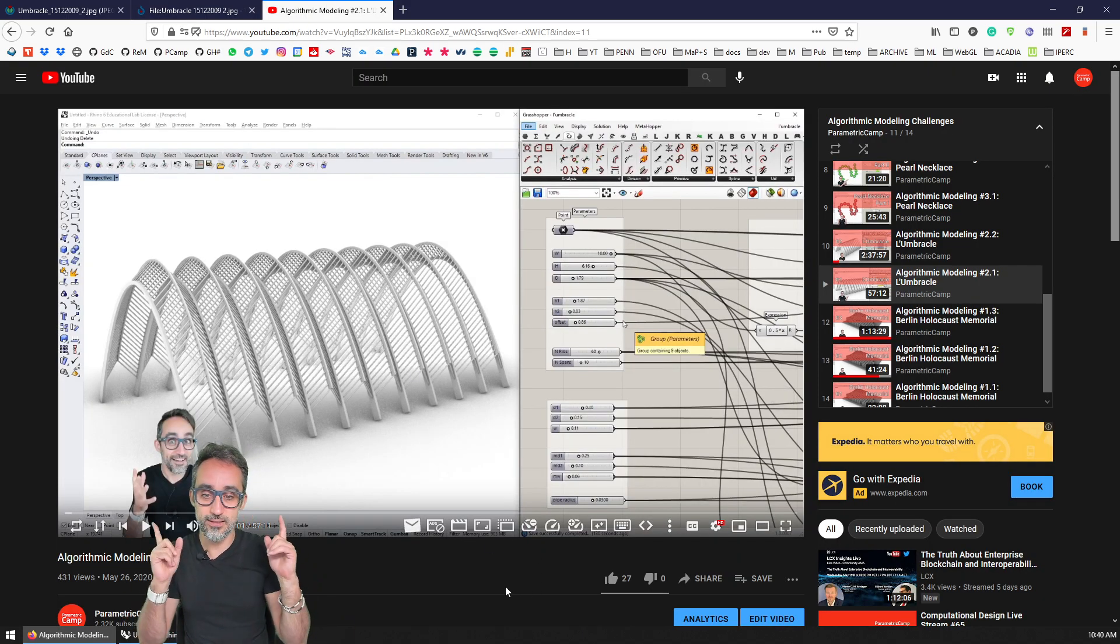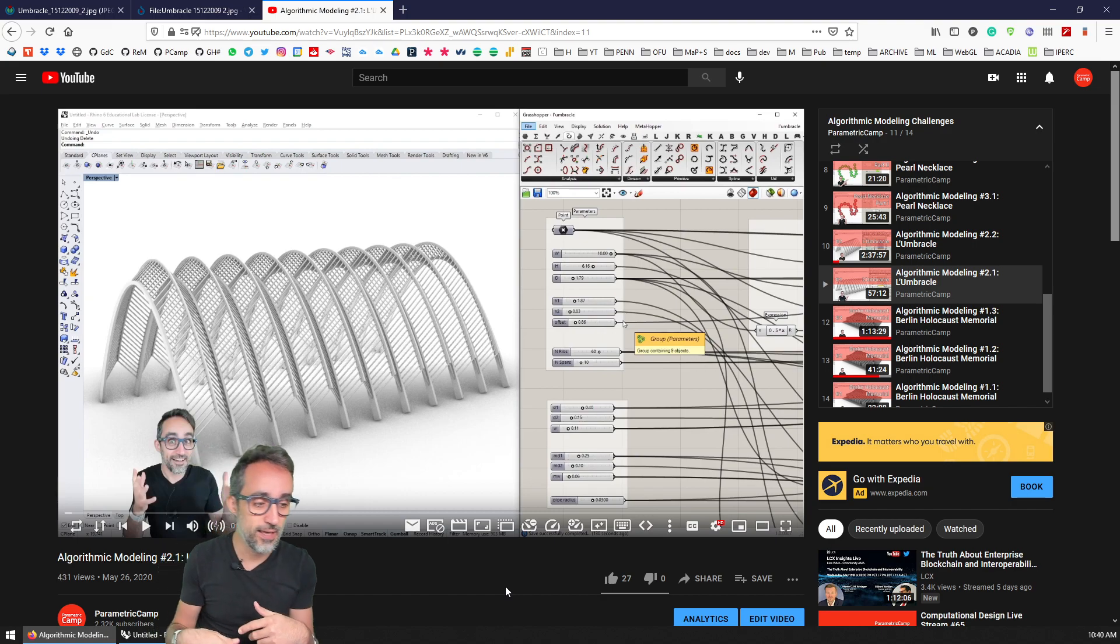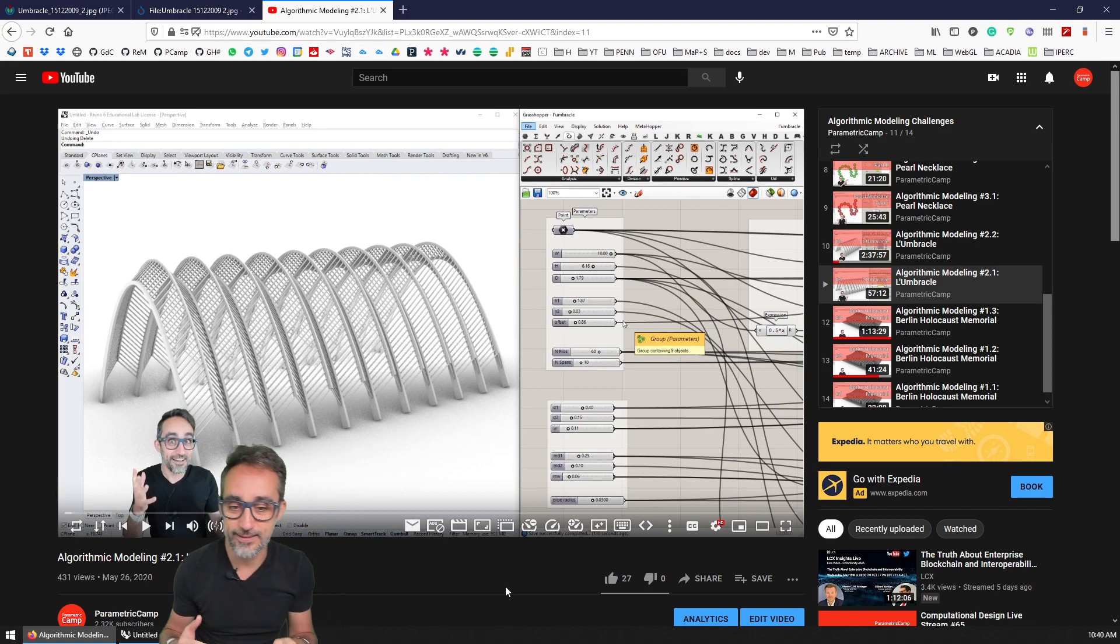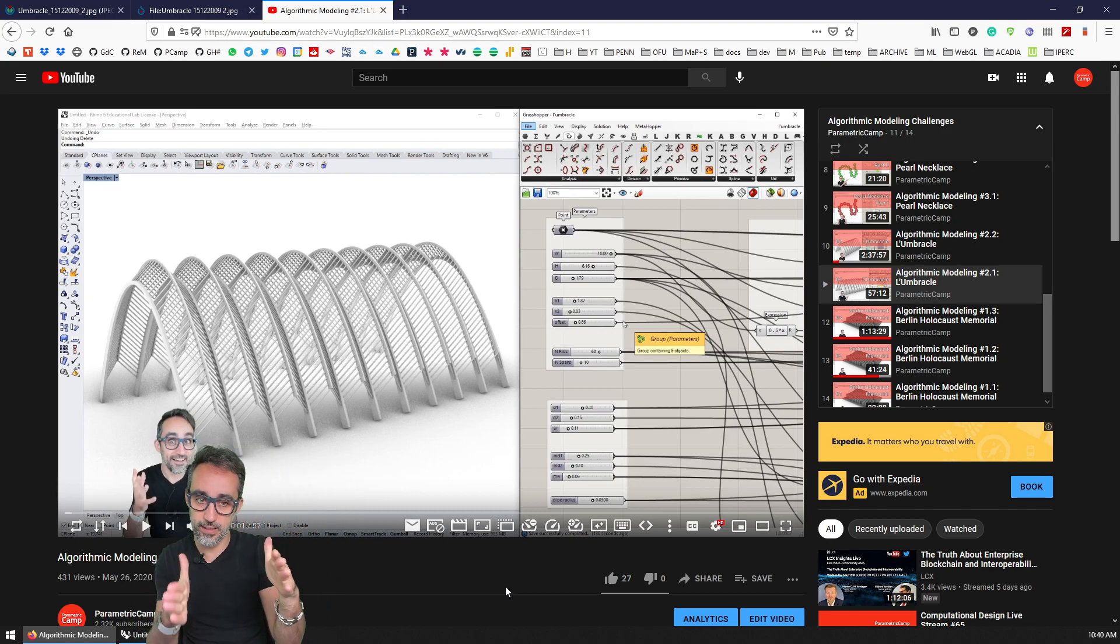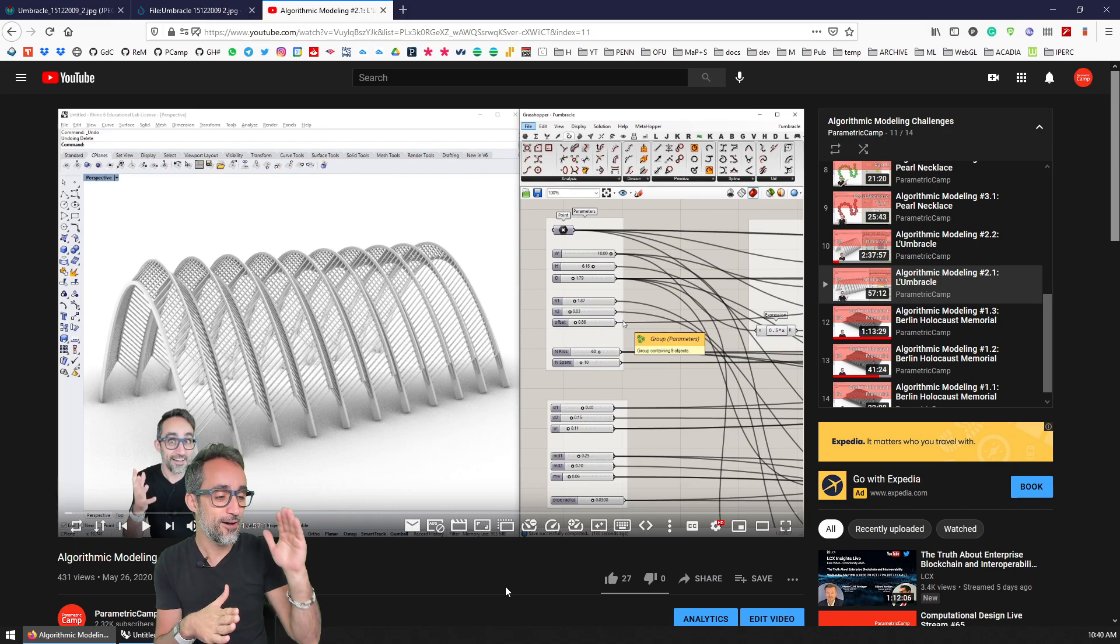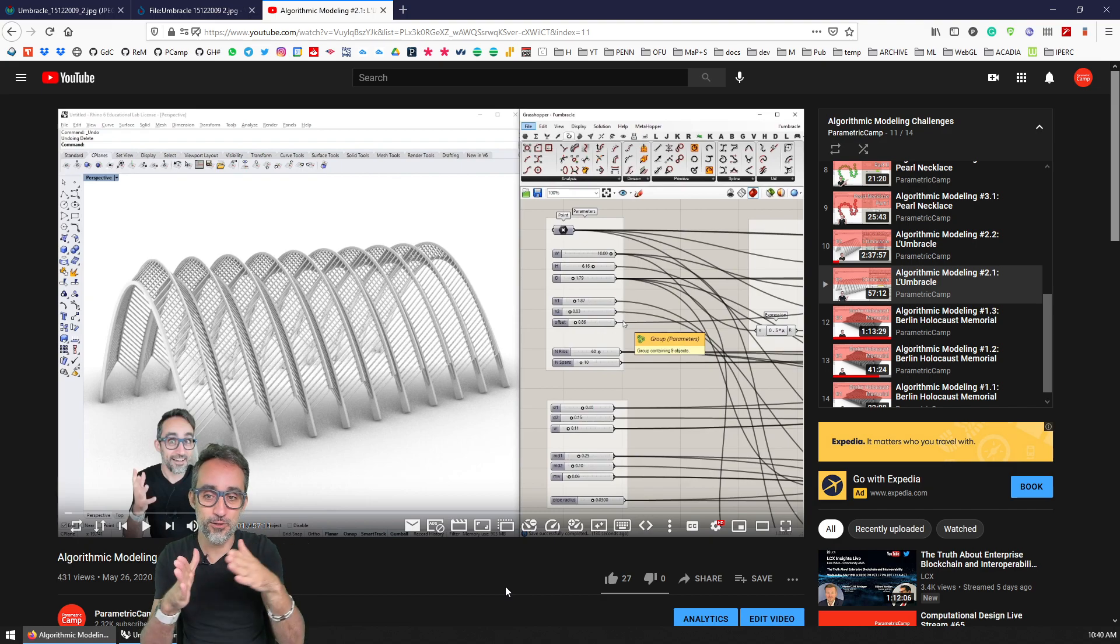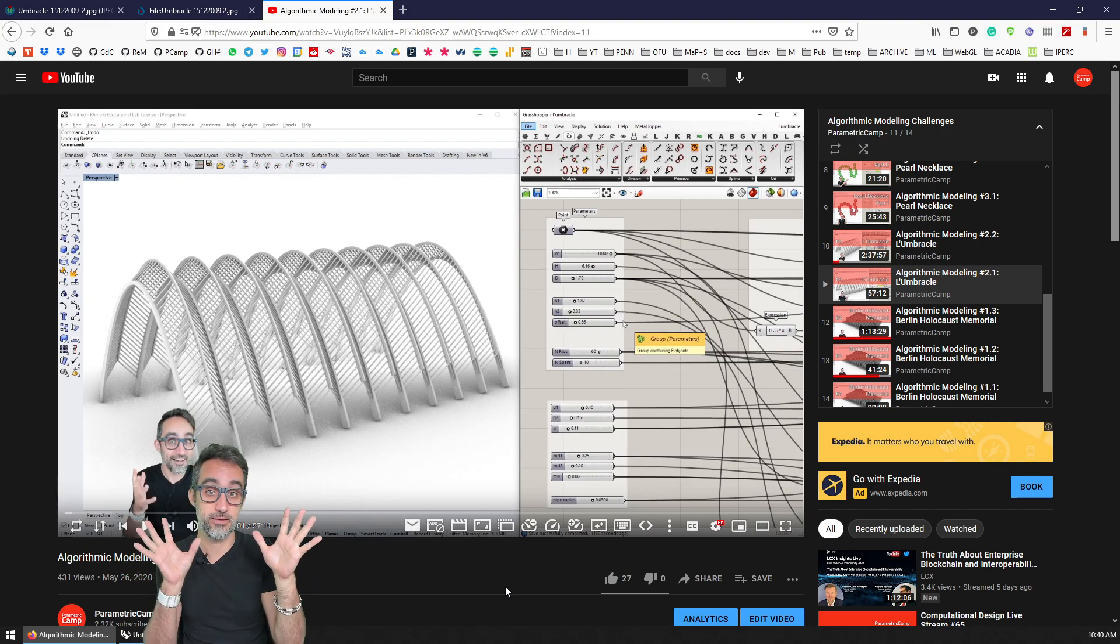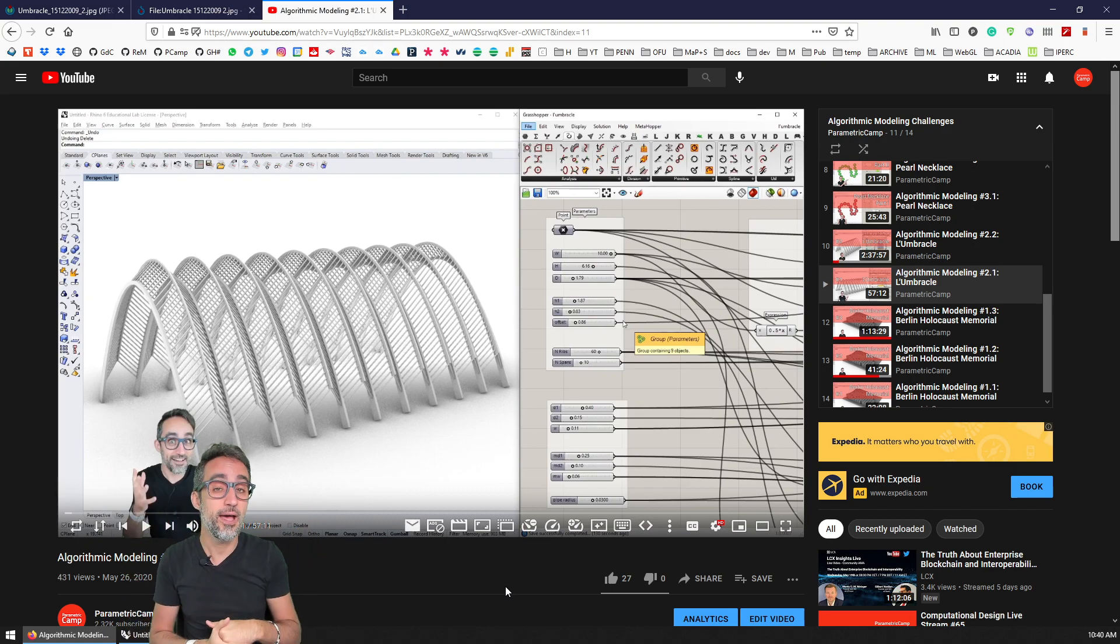I've actually done this exercise before in a series called Algorithmic Modeling Challenges. In that video, I explain the whole process of how to think about the problem, how to design the sketches, and how to tackle the problem step by step, fully implemented in Grasshopper, which is what I would invite you to do right now.